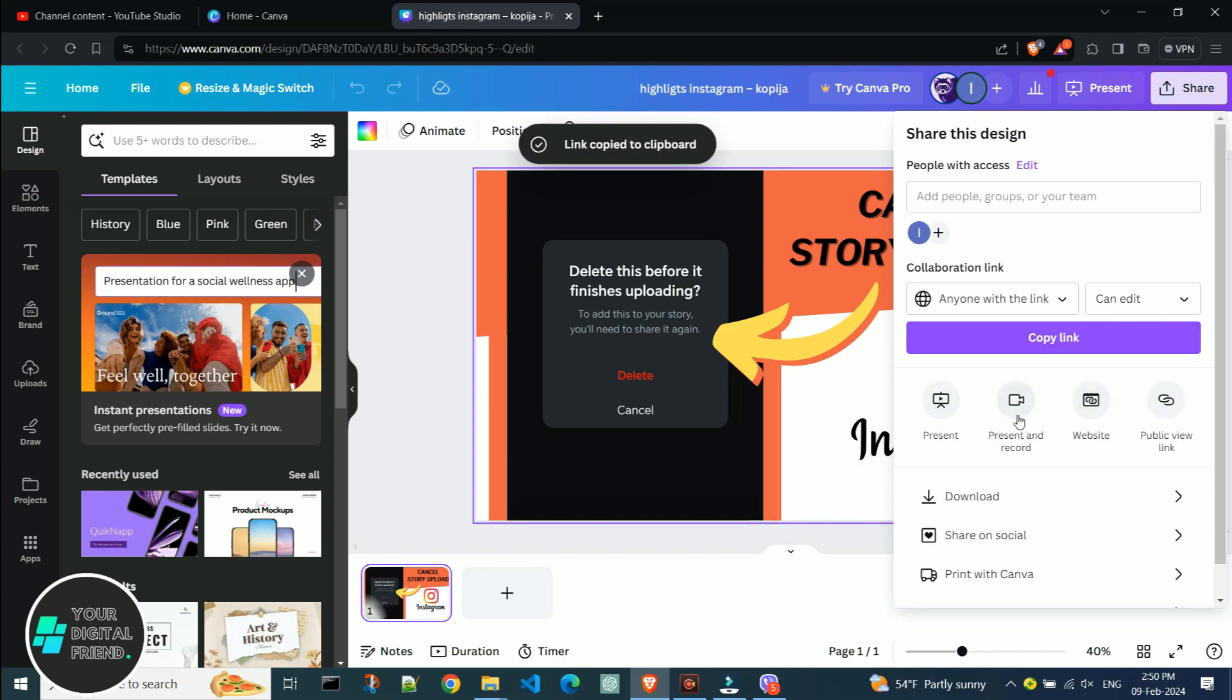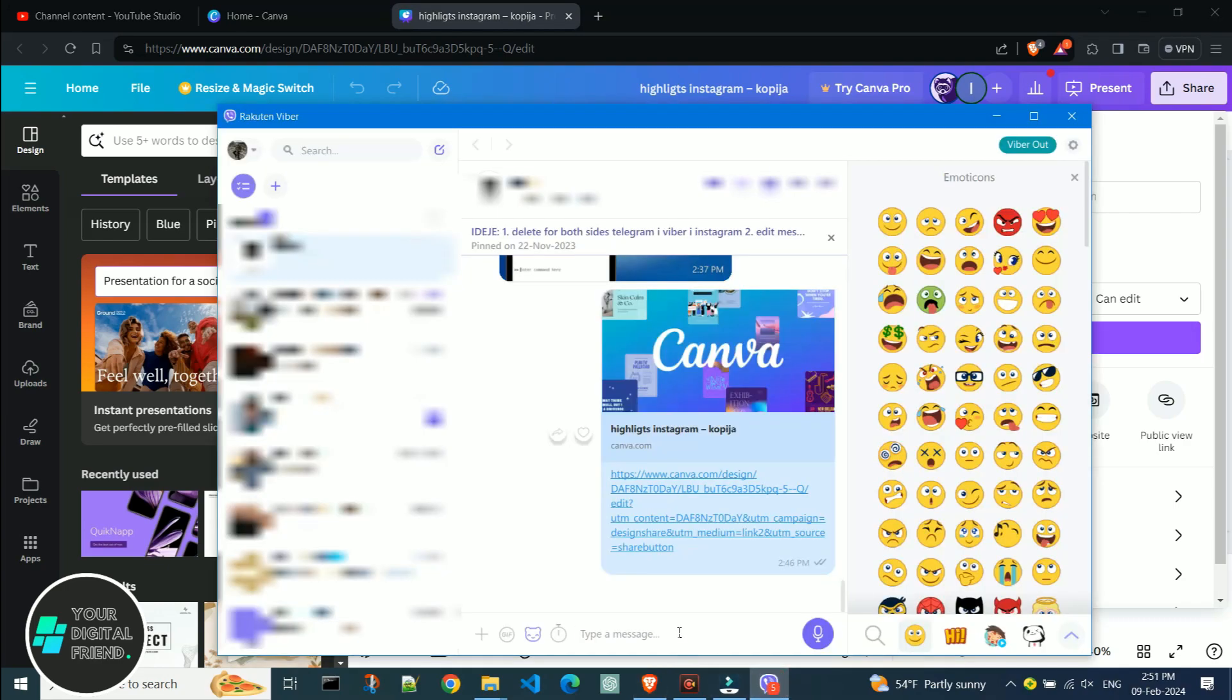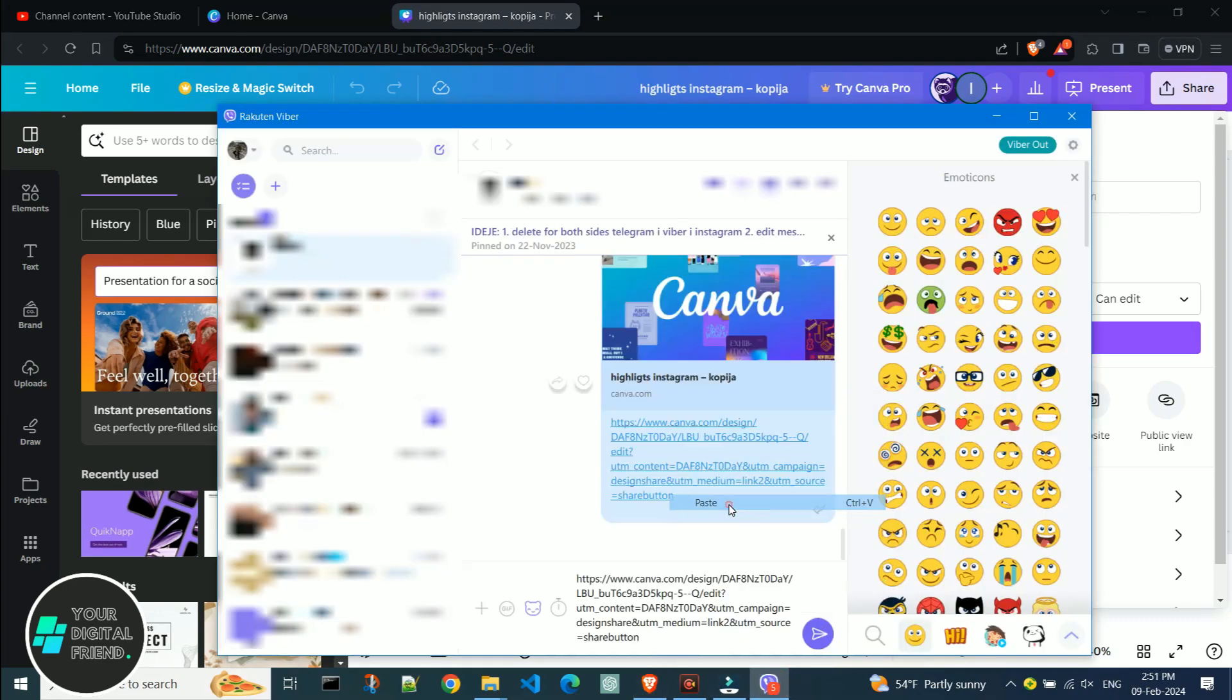Once you copy the link, send it to your colleague through any application. I will use Viber.